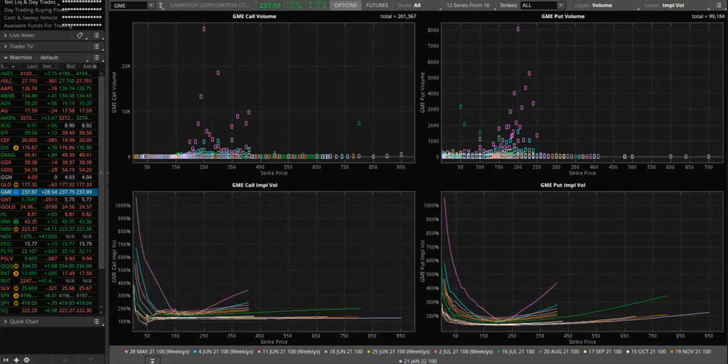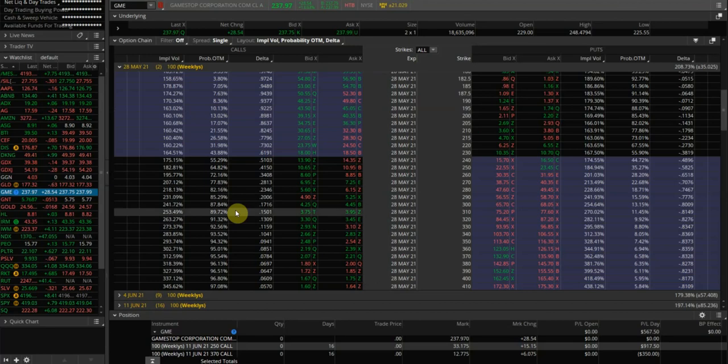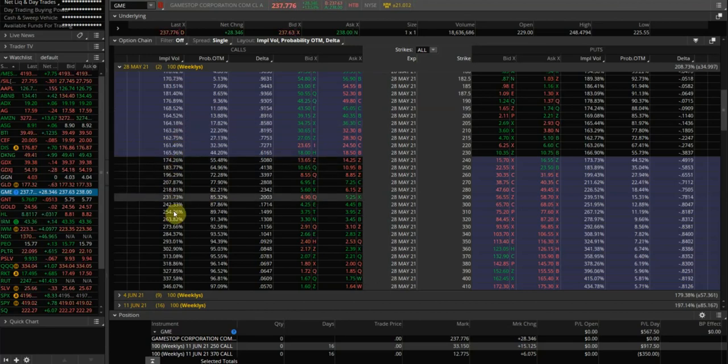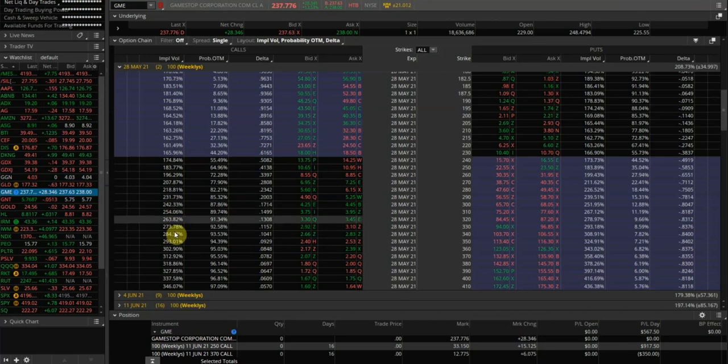If you actually look at the price of options here, you can see that the implied volatility for these May 28th expiry options is still very high. It's in the 200 and 300s.